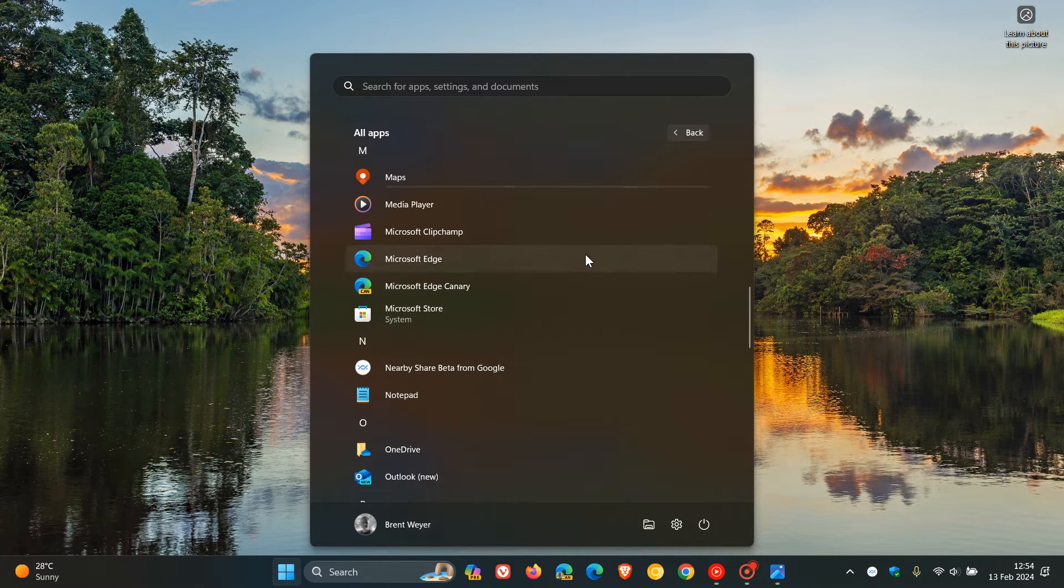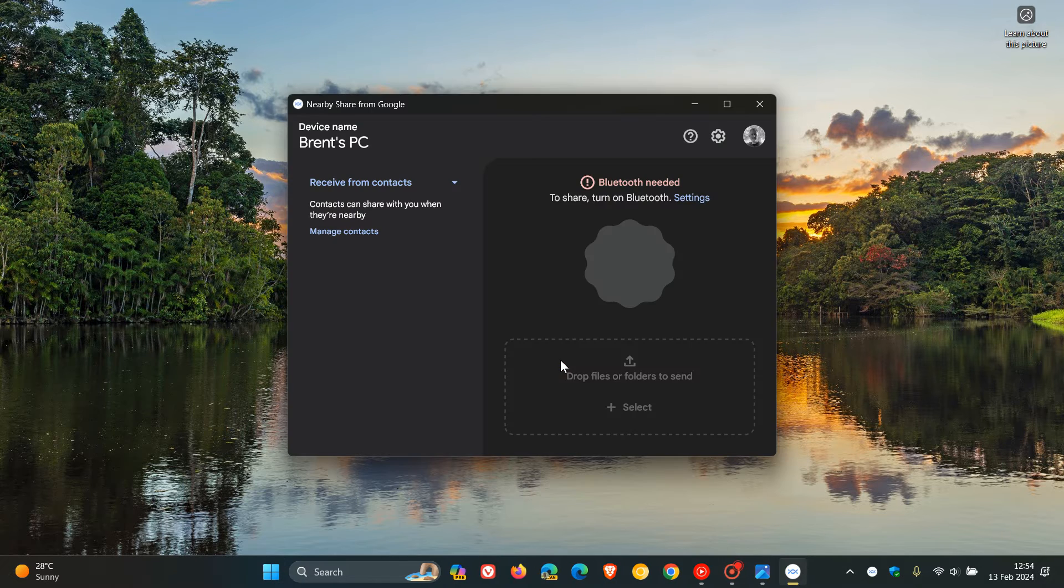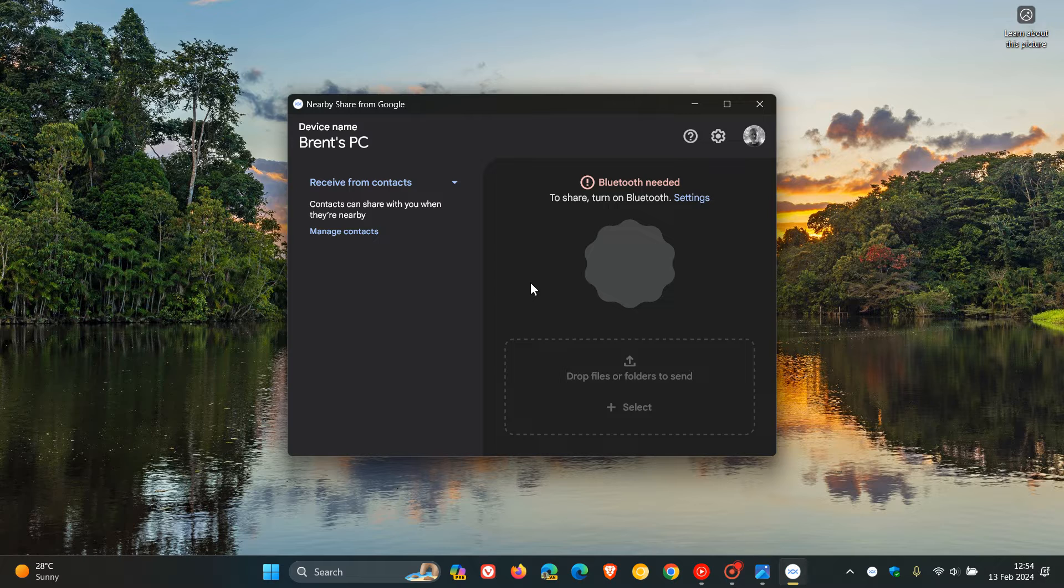NearbyShare from Google is an app that's very similar, as I mentioned previously on the channel, to PhoneLink or Link to Windows that you get with the Windows operating system. This is Google's equivalent where you can share your contacts and files between your different devices.